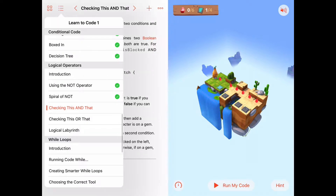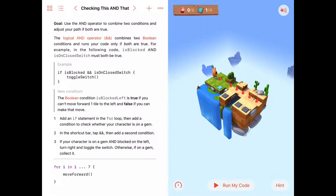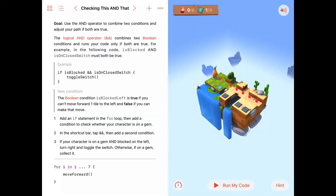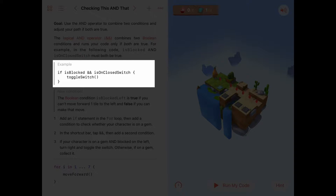Welcome. We are in the Logical Operators chapter of Learn to Code 1, doing the third activity: checking this and that. The goal of this activity is to use the AND operator to combine two conditions and adjust your path if both are true. The AND operator is a logical operator that combines two boolean conditions and runs a block of code only if both condition one AND condition two are true.